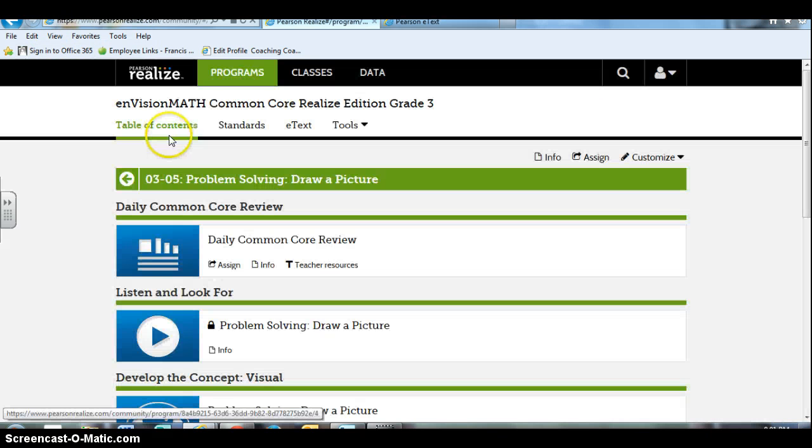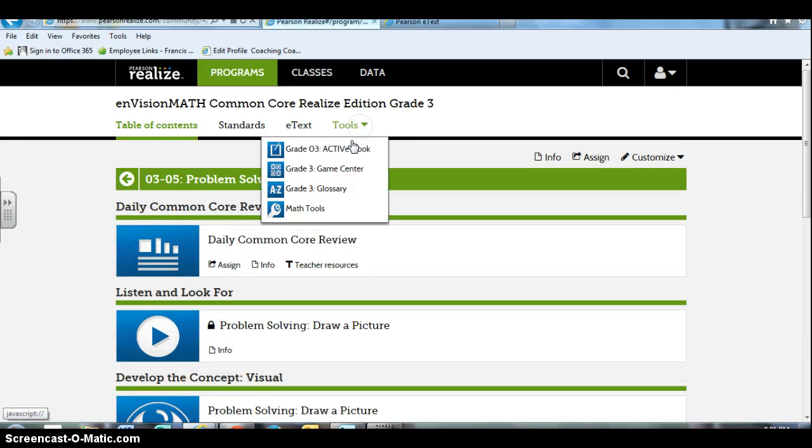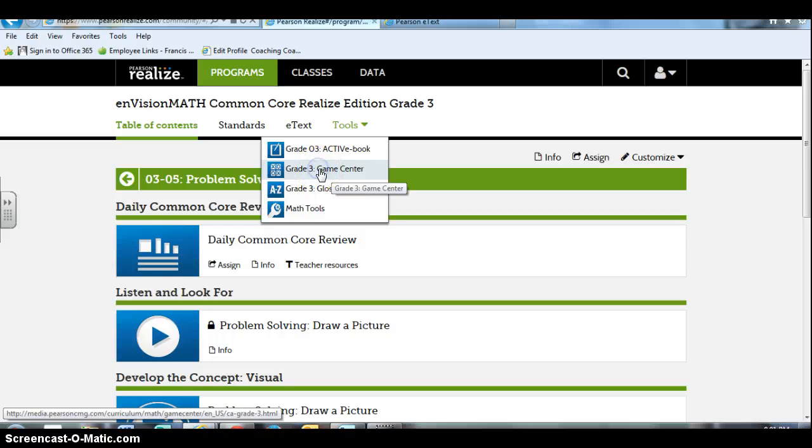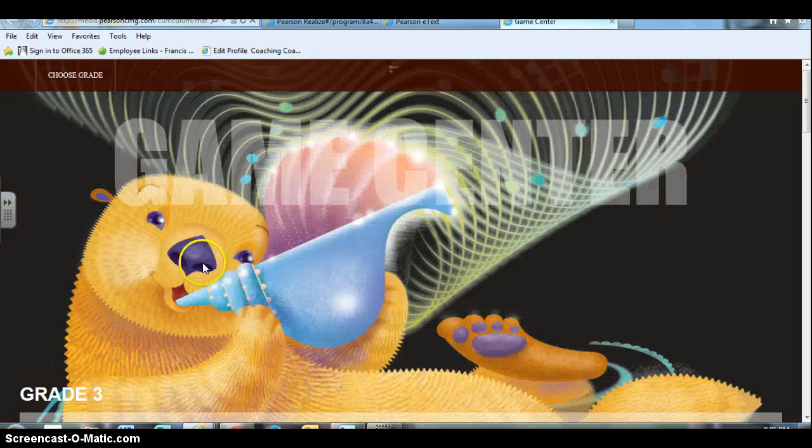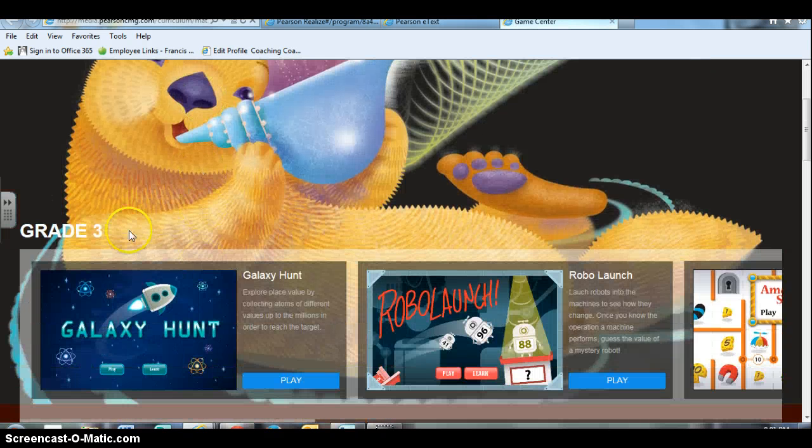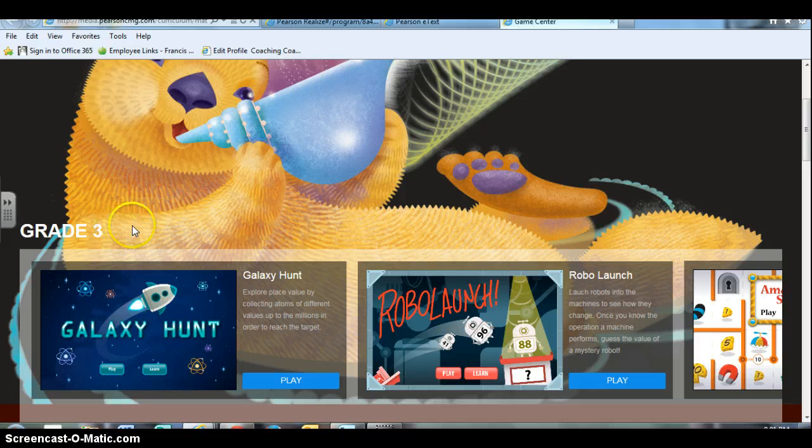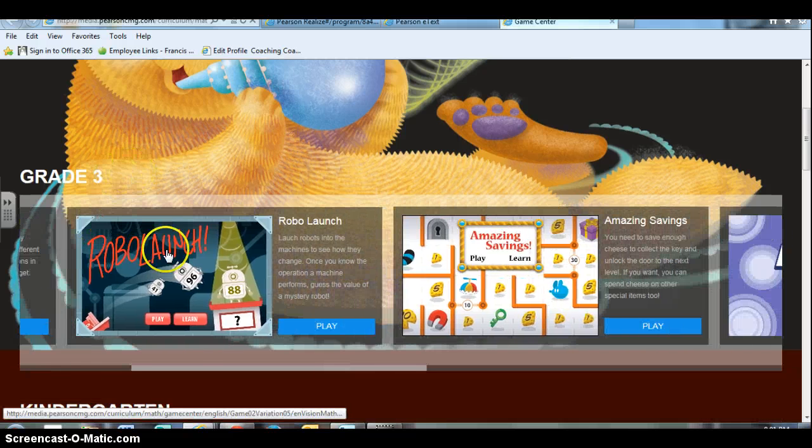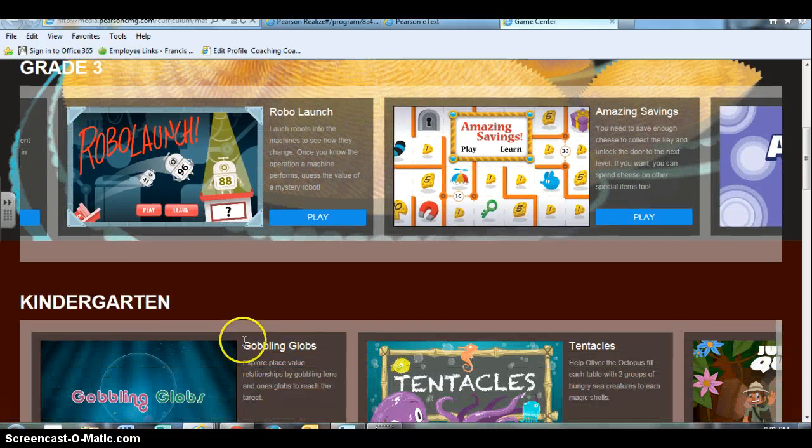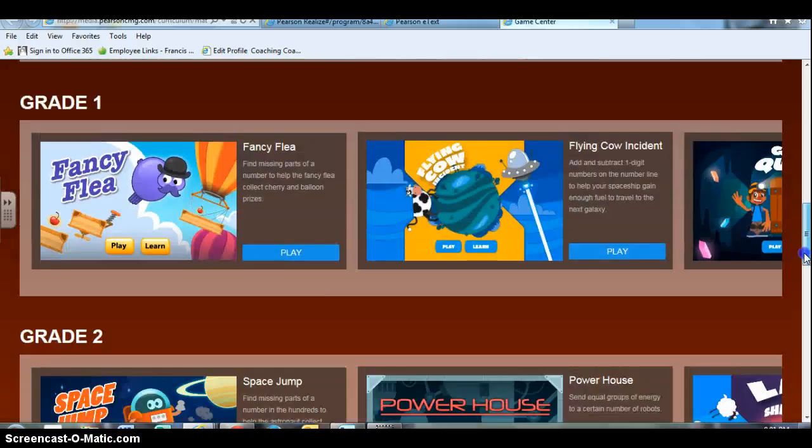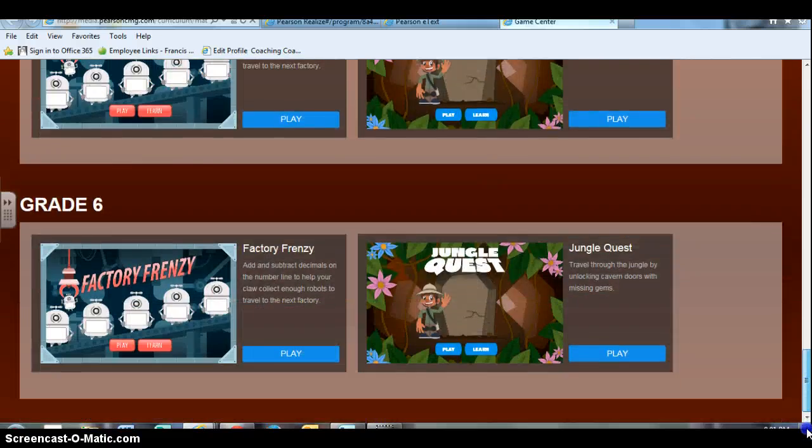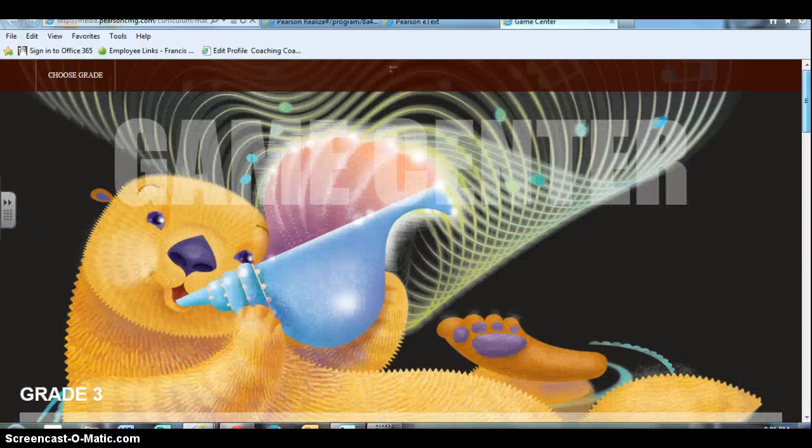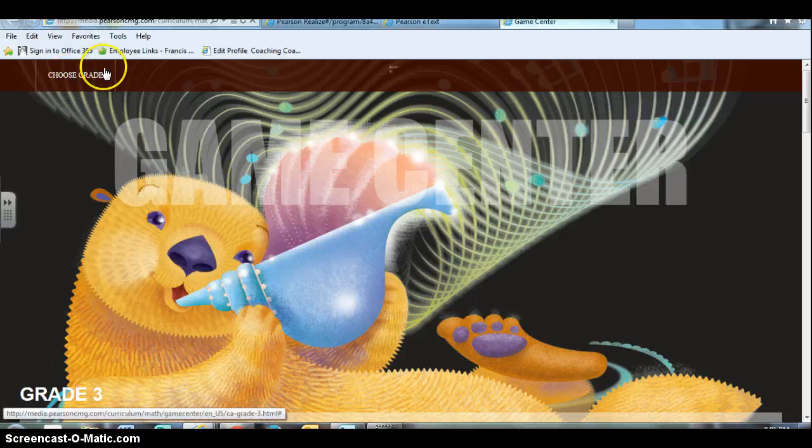But I hope overall I have given you a little bit of information about what is available on the Pearson website. There are also the game center that's kind of fun - you can do some games on the smart board. It always starts with whatever grade level you are using, but then it has the other grade levels always below it: kindergarten, one, two, three, four, five, six. Those are usually pretty smart board friendly.